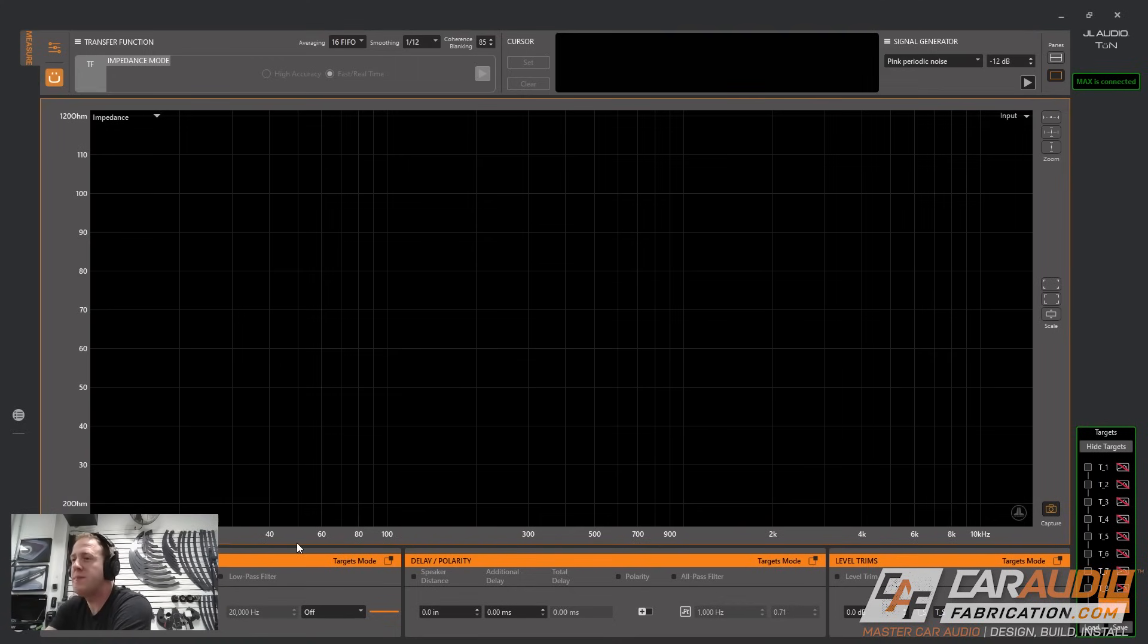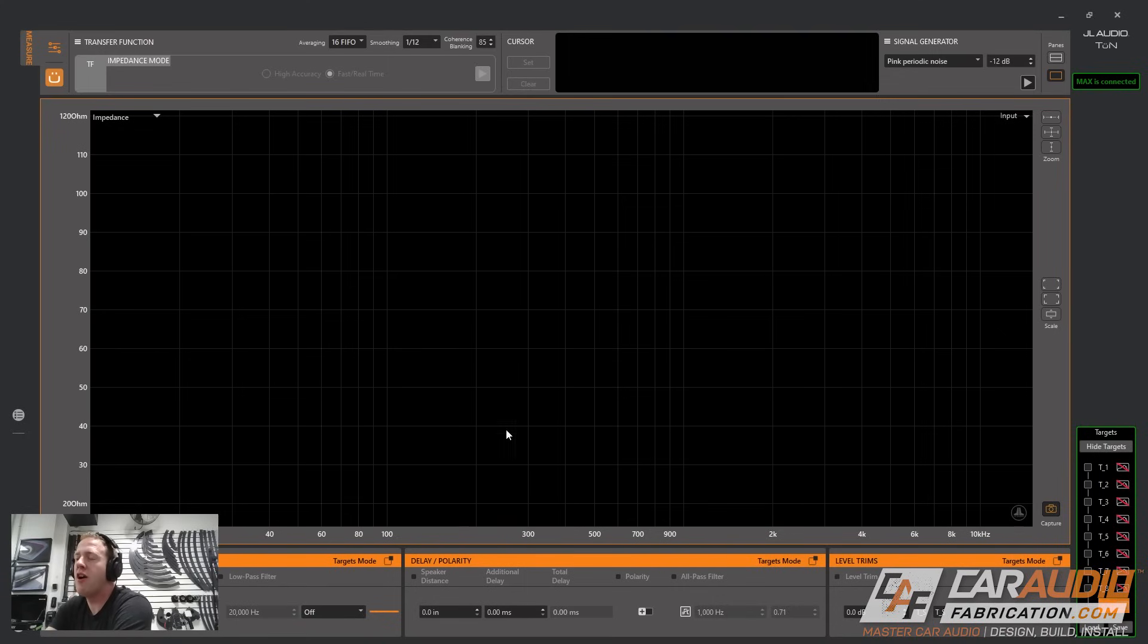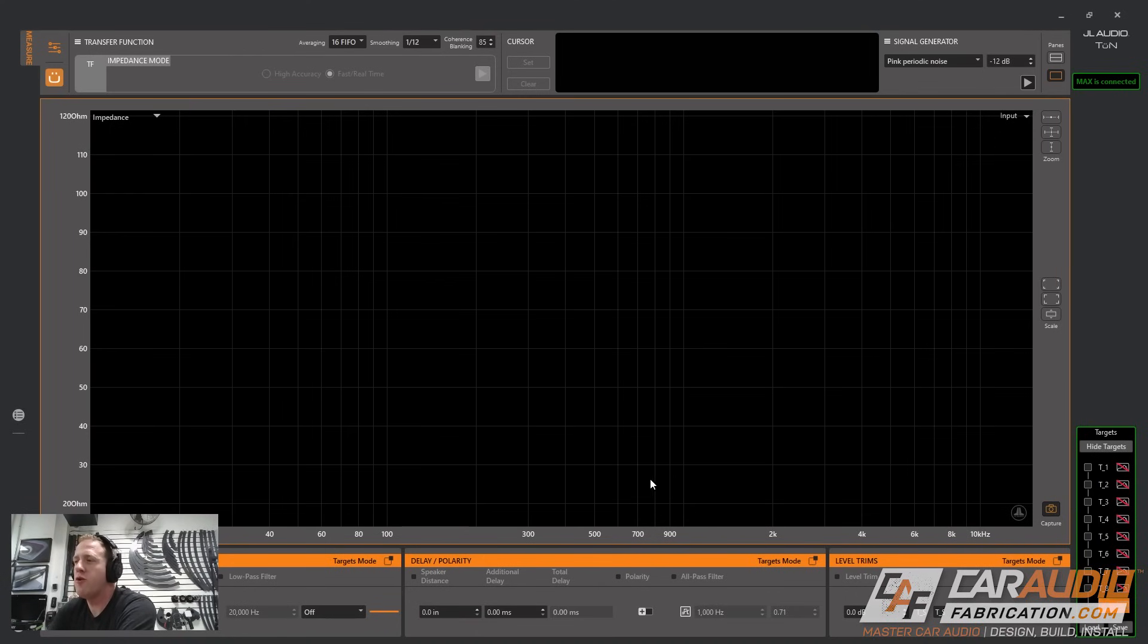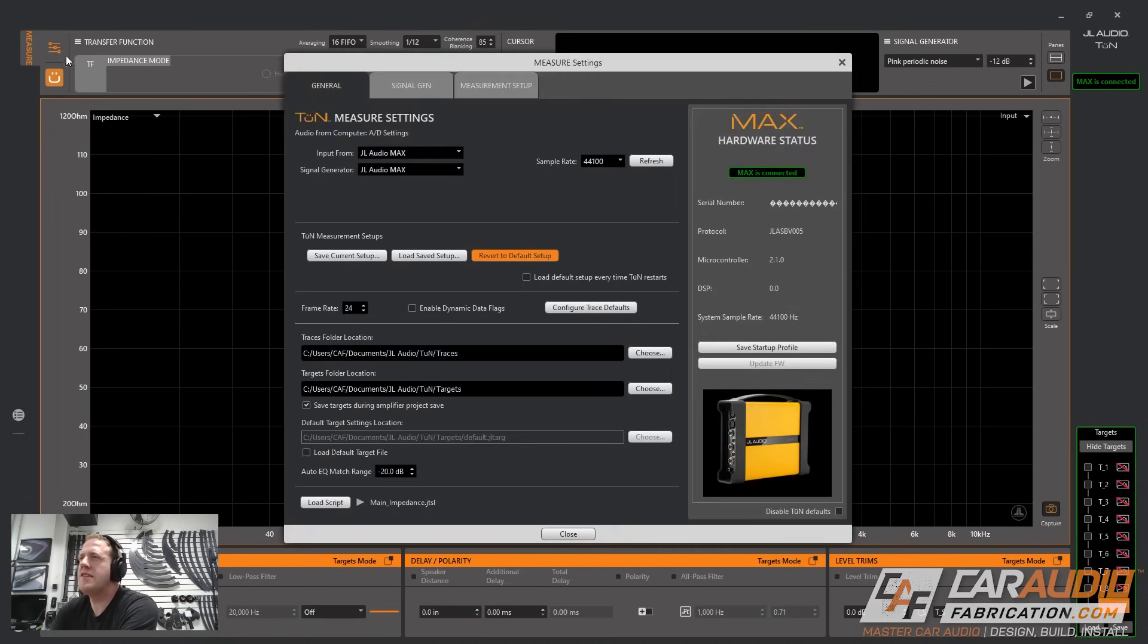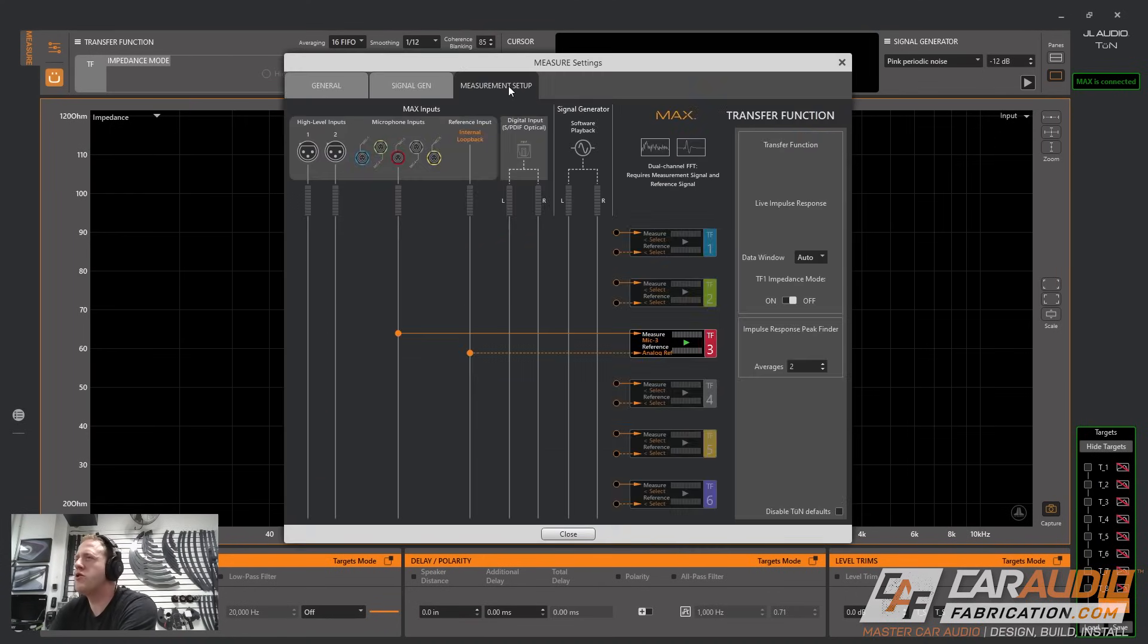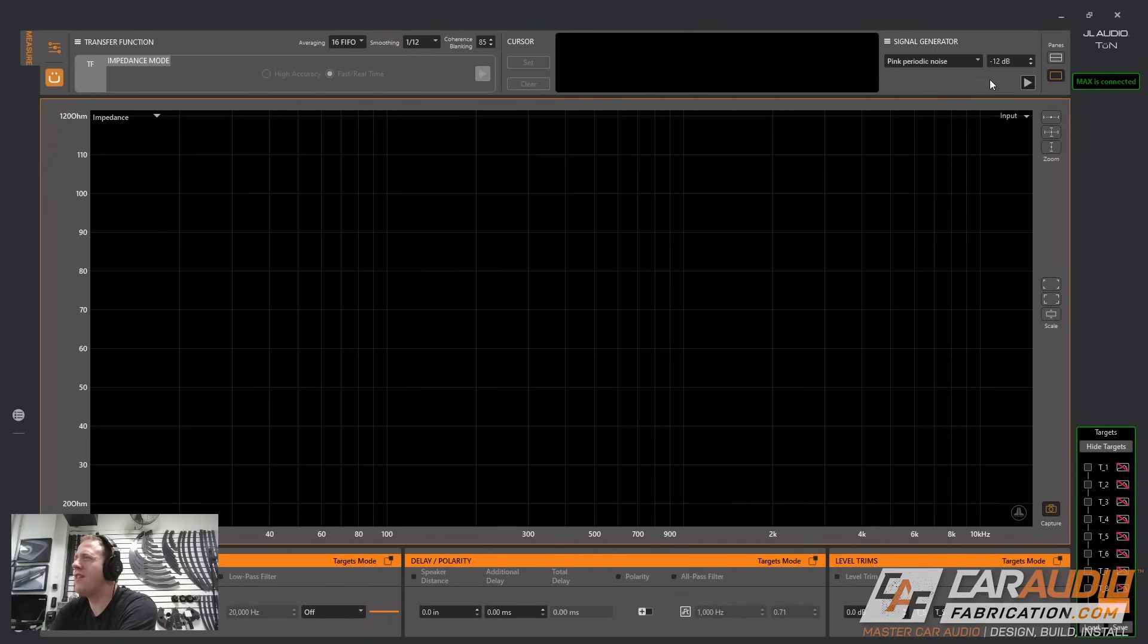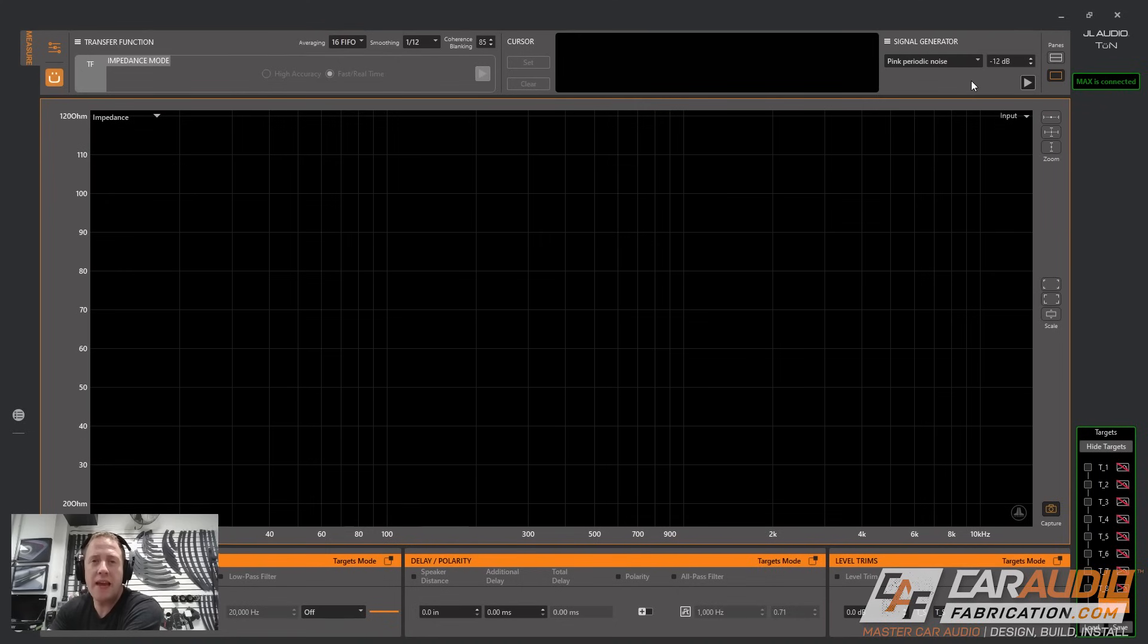What is an impedance measurement? Basically we are measuring resistance along an AC signal. In layman's terms we're going to see the resistance of the subwoofer at all these different frequencies. Up here I'm going to choose my settings, go to measurement setup, and turn on the TF1 impedance mode. I'm going to start playing pink periodic noise.